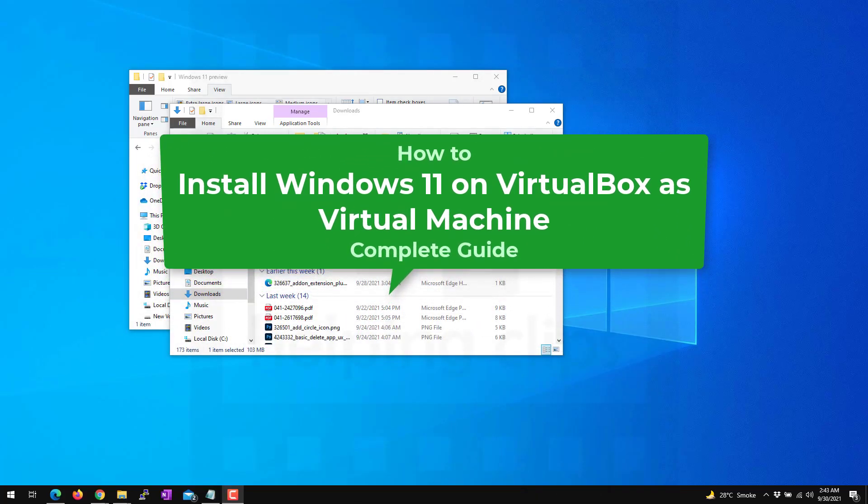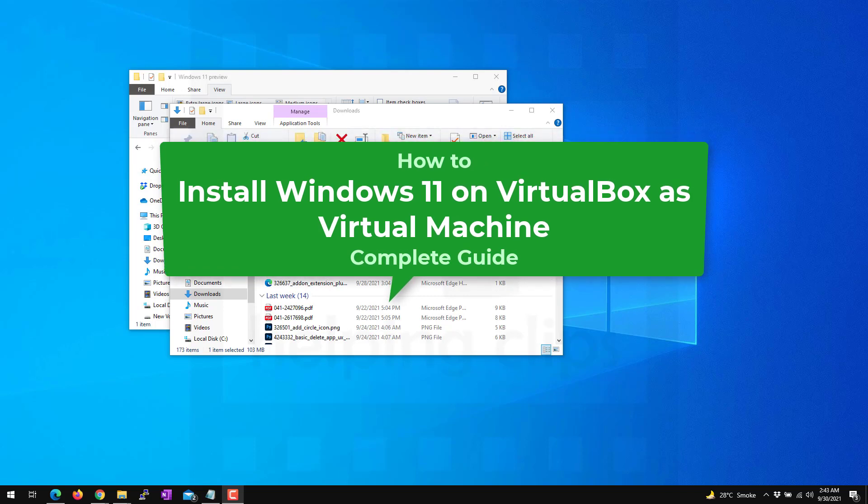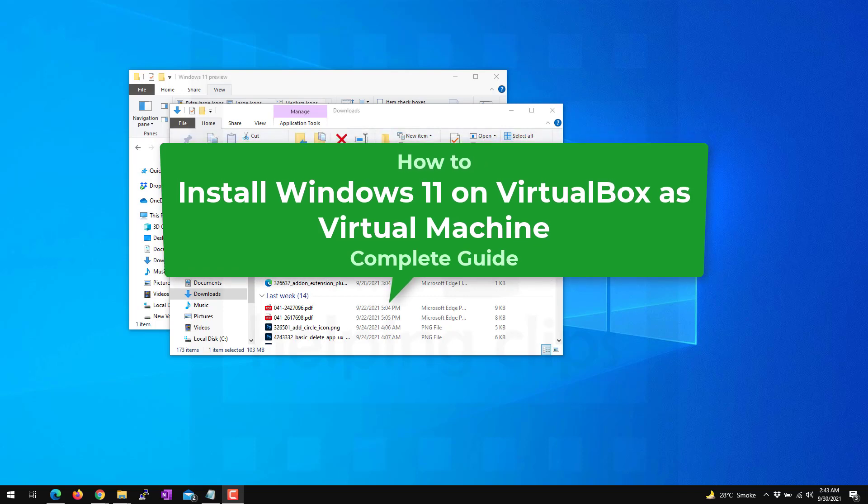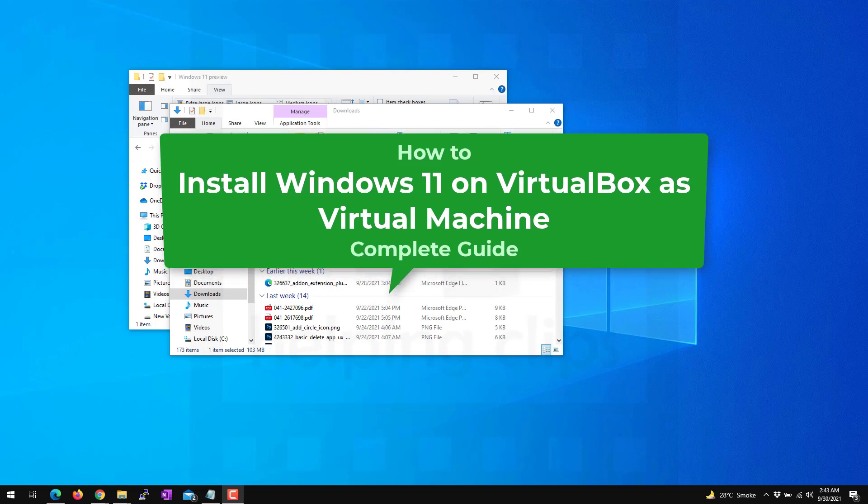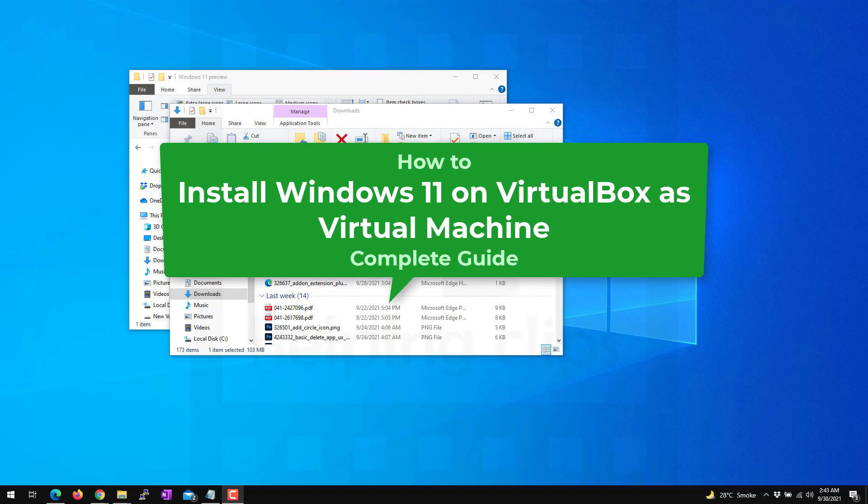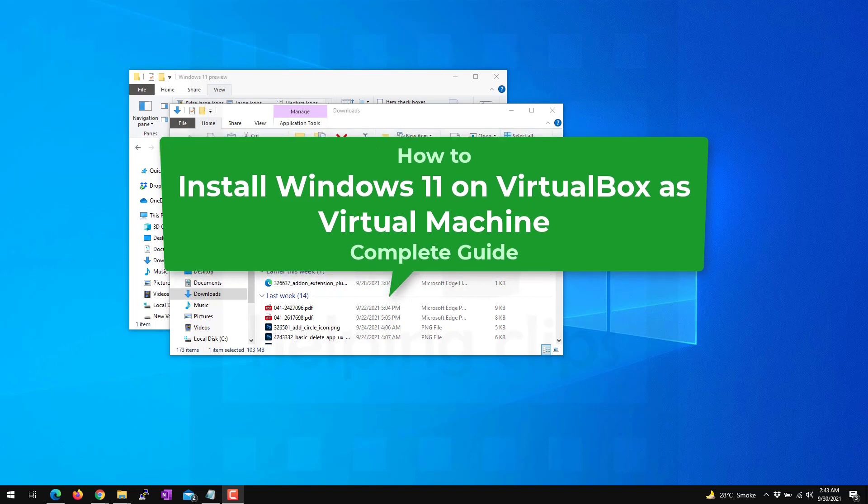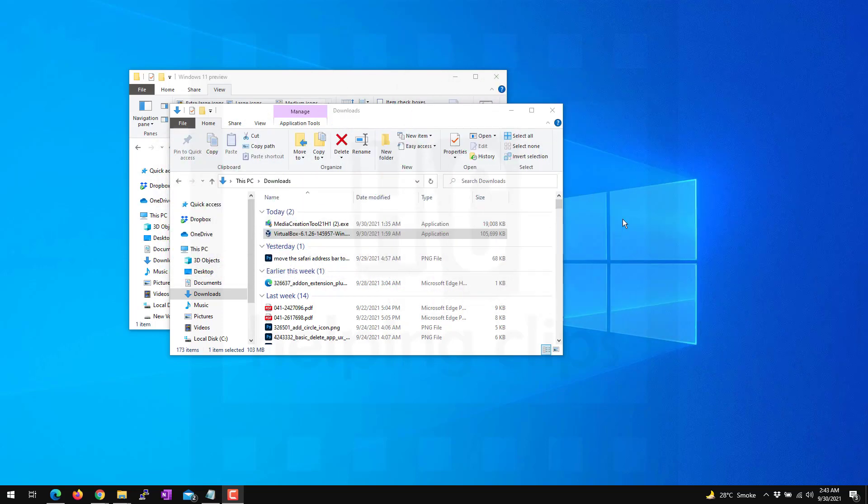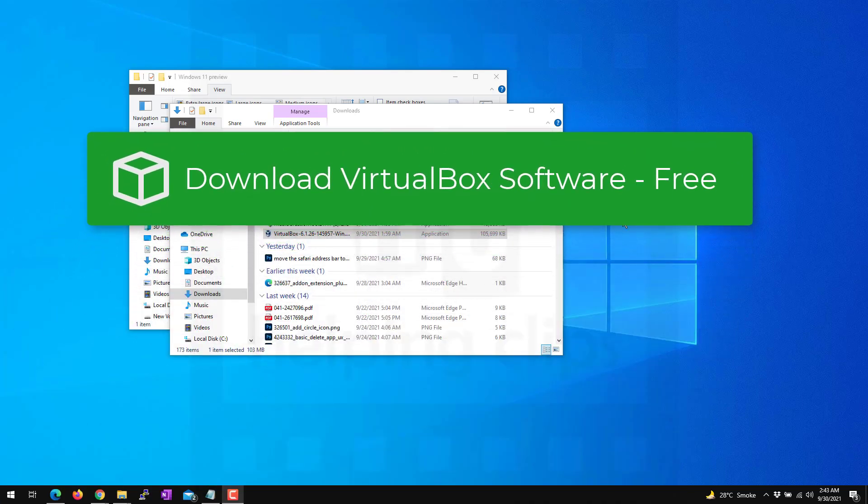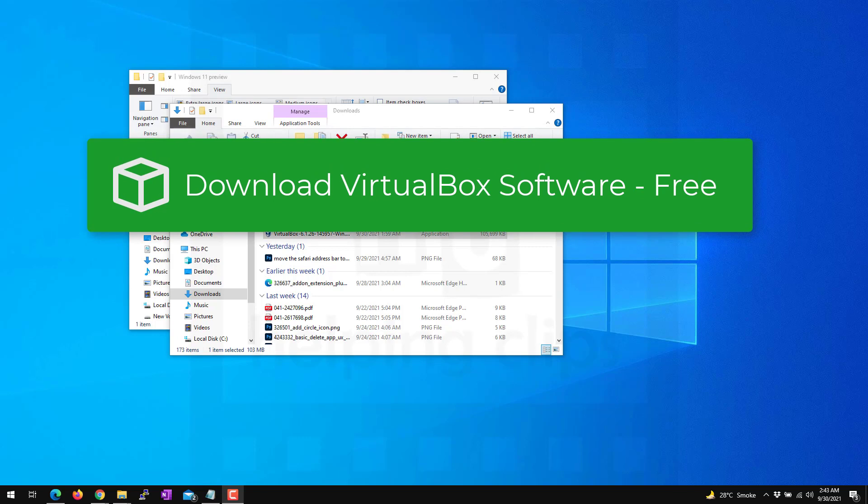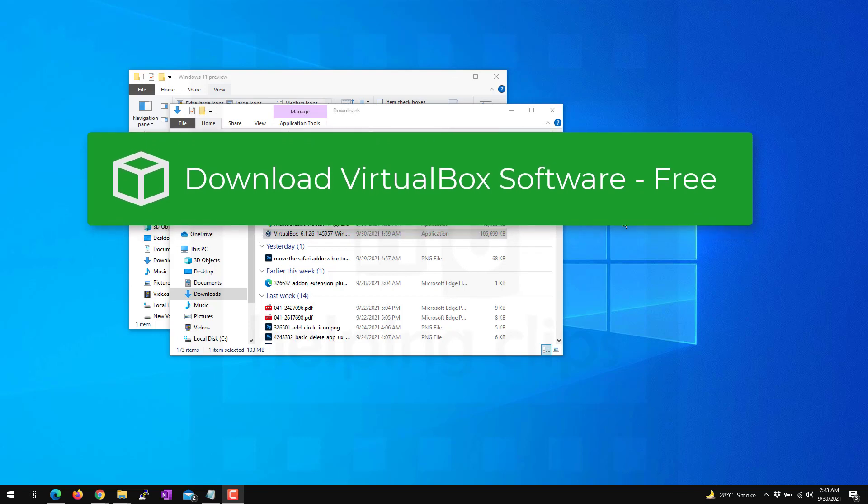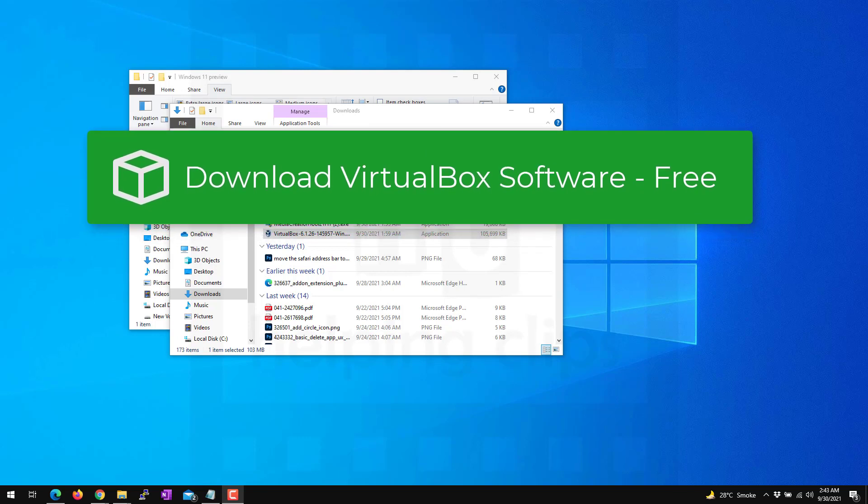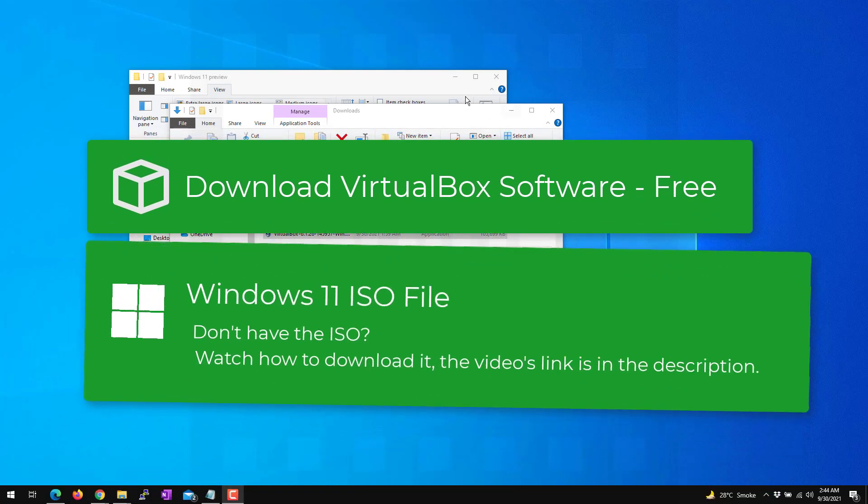Hello guys, in this video I'll show you how to install Windows 11 on VirtualBox as a virtual machine on your existing Windows 10 computer. You need a few things to complete the process. First, you need the VirtualBox software to create a virtual machine, which you can download from virtualbox.org. You also need a Windows 11 ISO file.